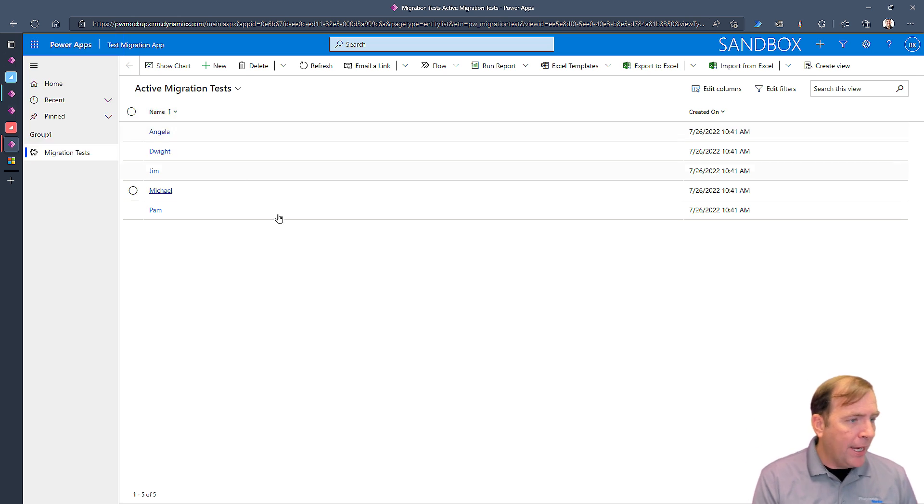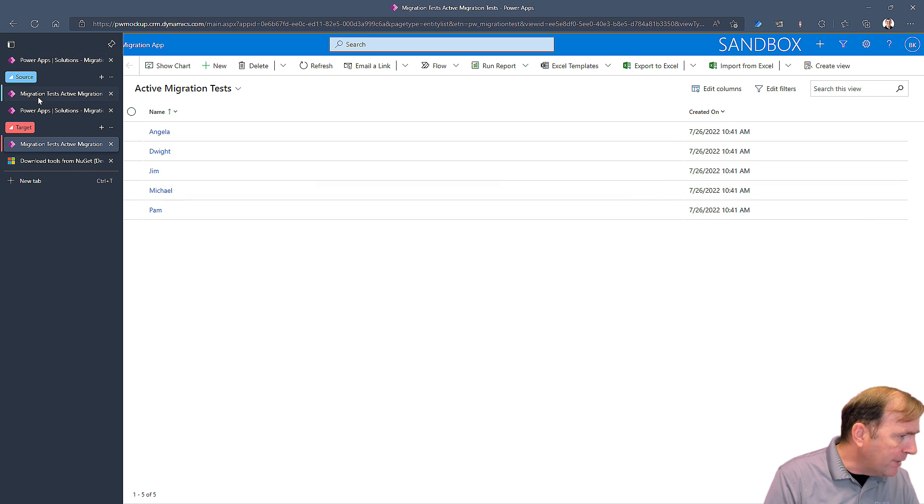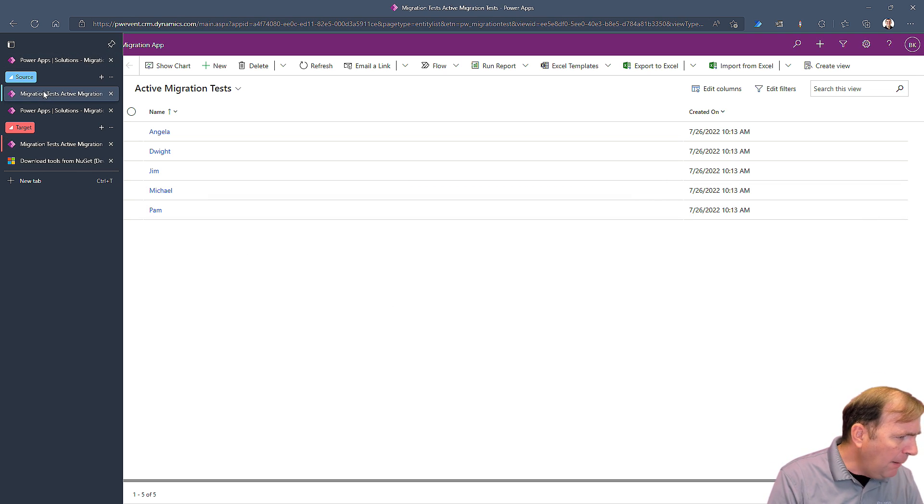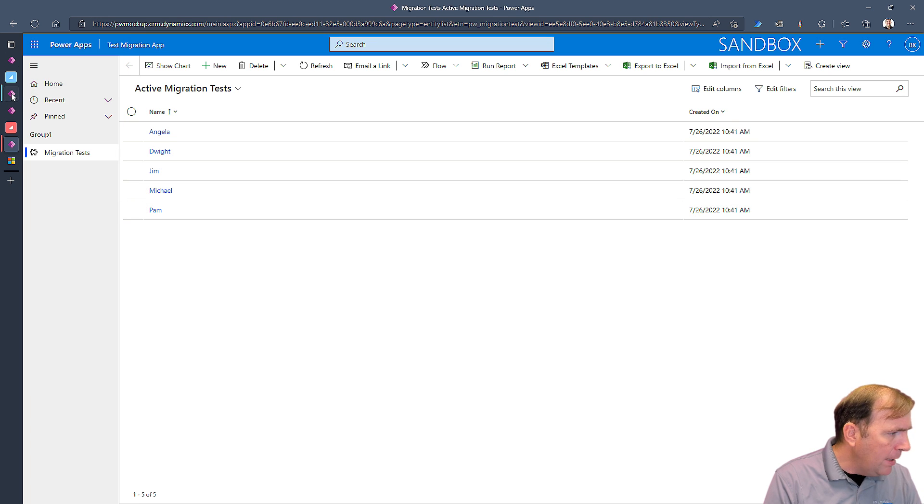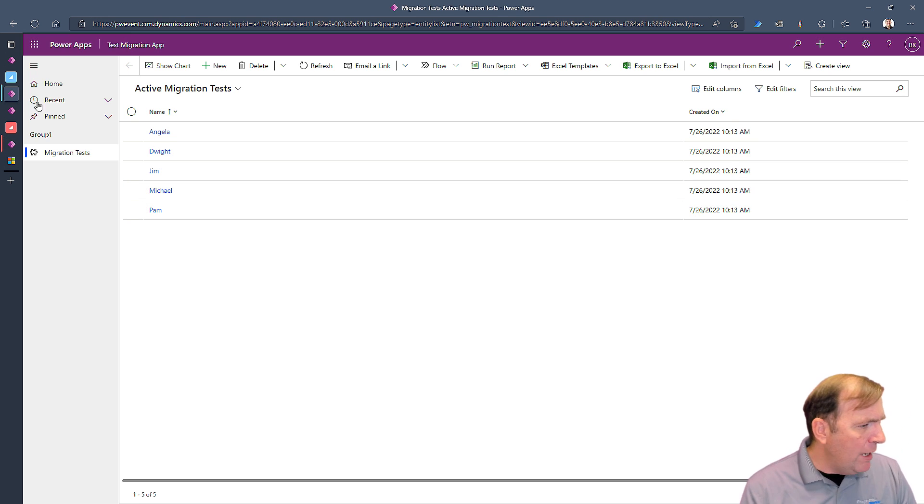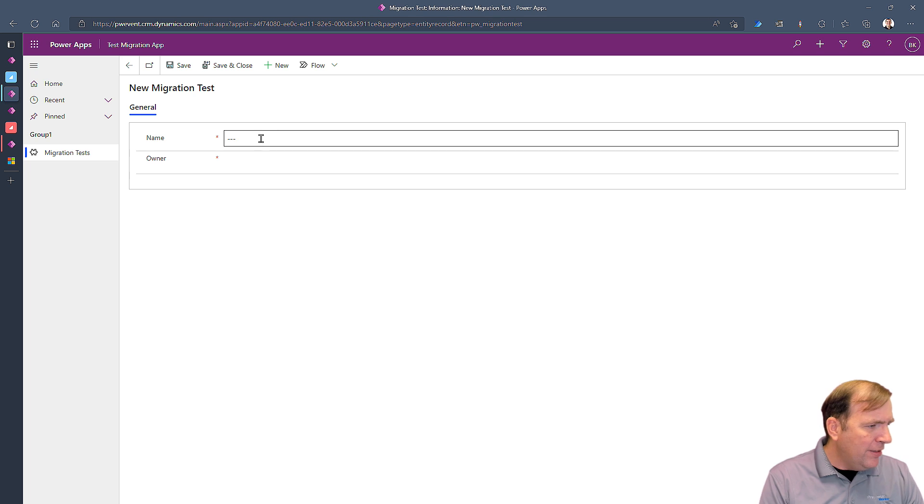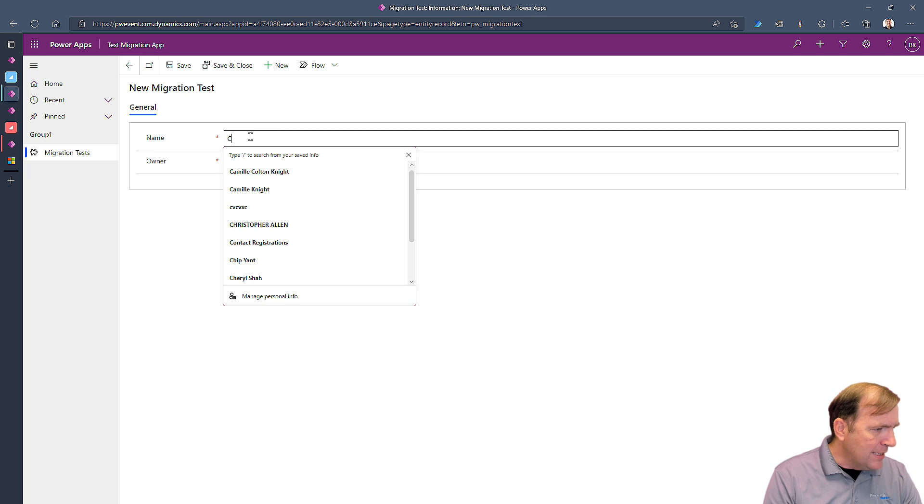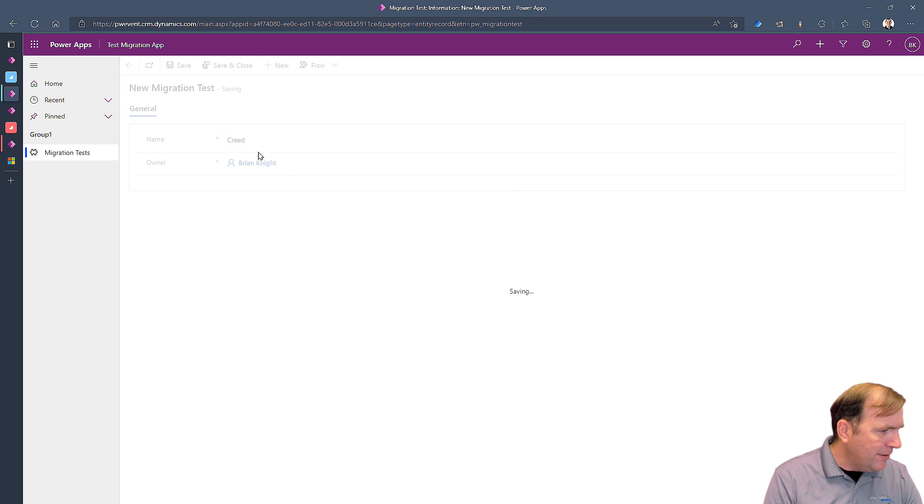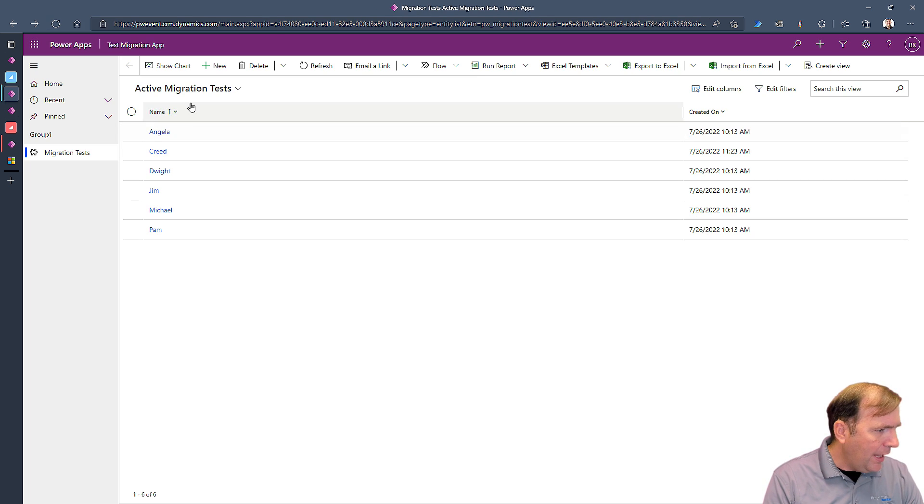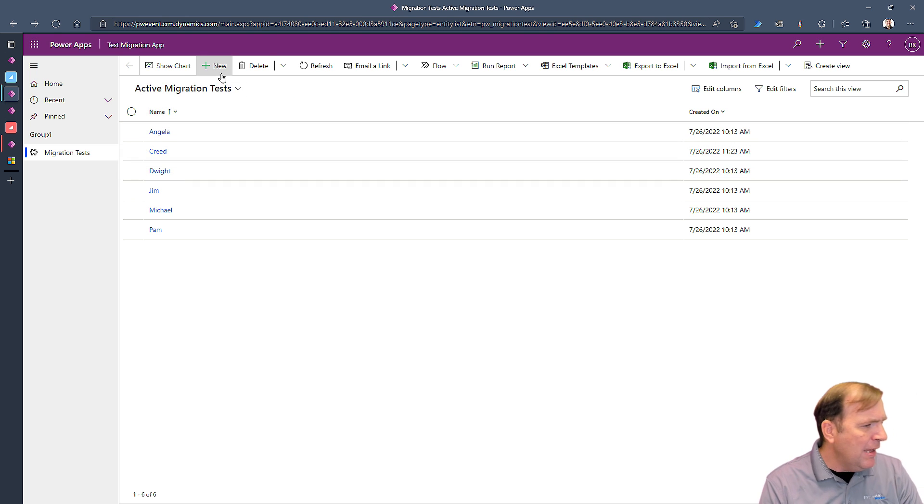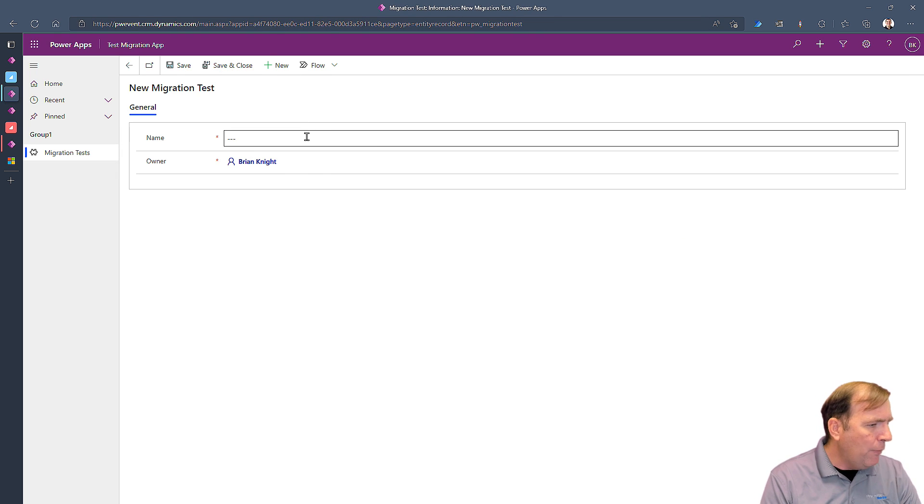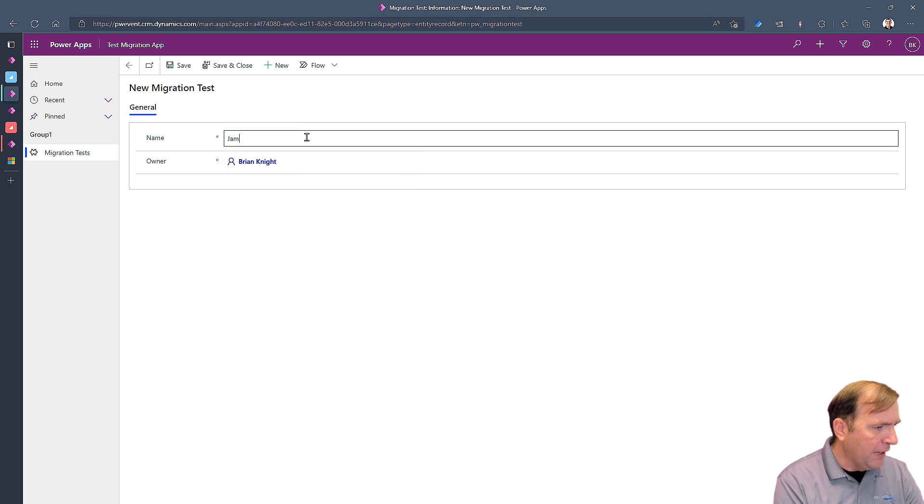This video is going to focus on just migrating the data after that solution has been migrated. So let's start by opening up my environment, as you see right here, and I've got my source application up top and my destination application at the bottom. I'm going to go ahead and just create a few brand new records. So I've got Creed I'm going to create, and I'll create one more called Jan.